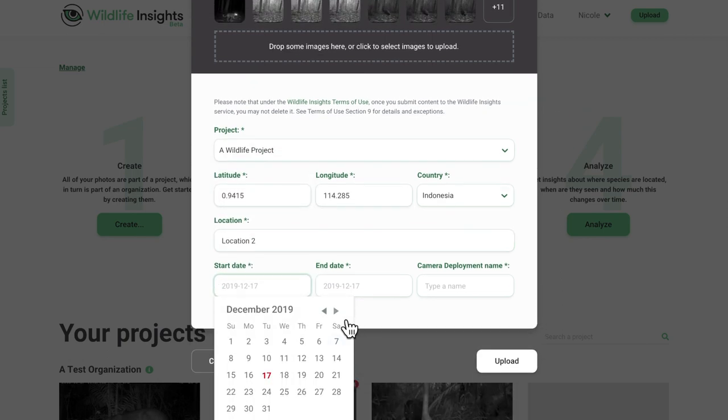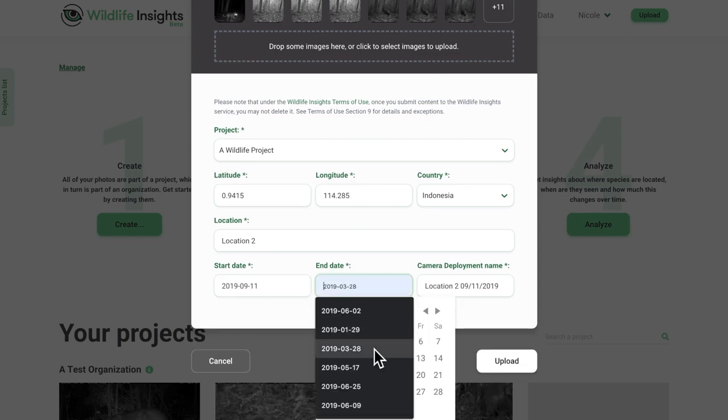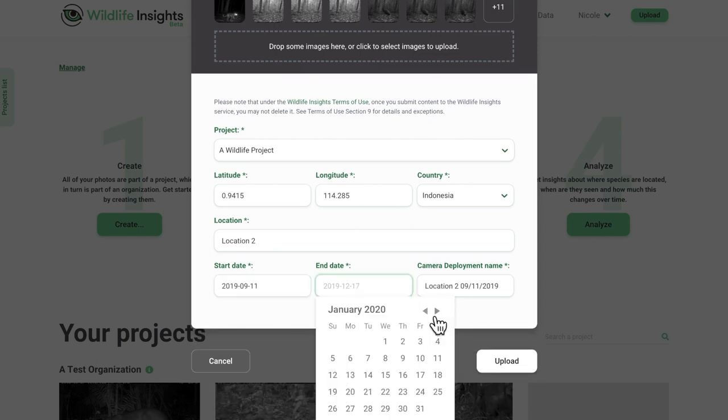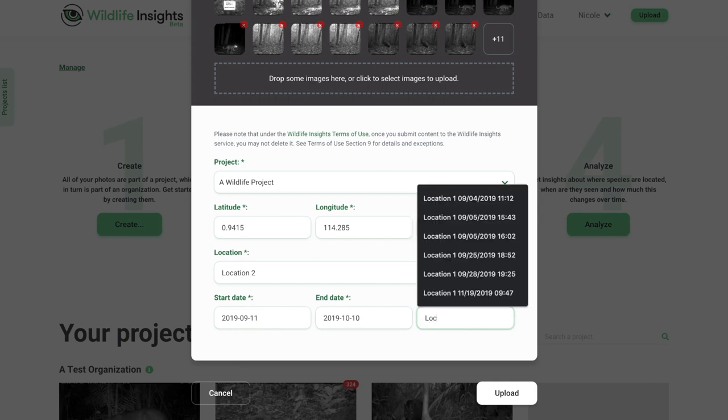Finally, enter the start date and end date for this particular deployment. A camera deployment name is automatically created based on this information, but you can edit this name to your liking by simply clicking in the text field and typing a new name.